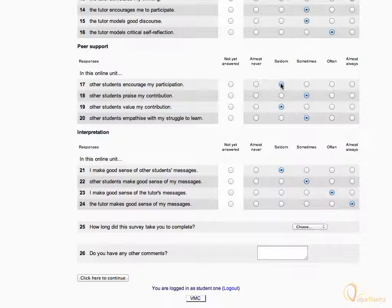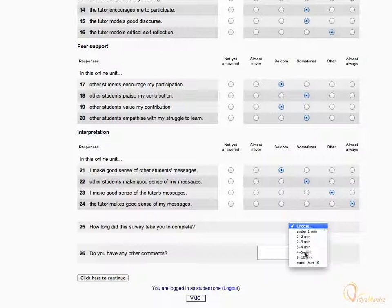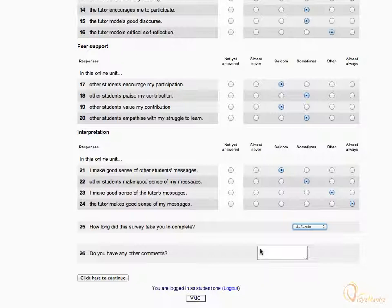Expand the drop down menu and select the time taken to complete this survey. In the last question, you can enter your comments.